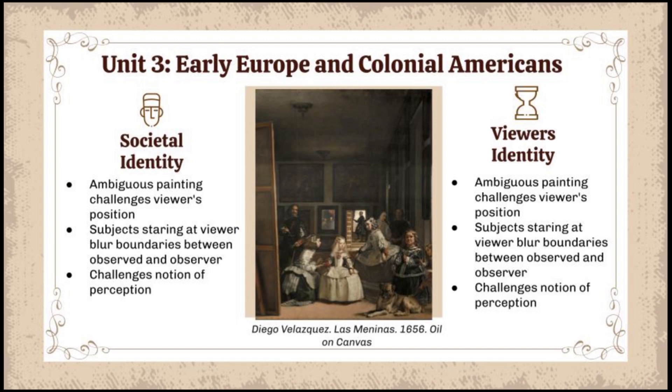In unit three, early Europe and colonial Americas, we have Las Meninas. For societal identity, this piece holds a very deep royal identity as it depicts the royal family and the Infanta Margarita Teresa, the daughter of King Philip the Fourth of Spain. Other figures in this piece convey aspects of their social identity and status, such as the array of servants and the artist himself. For viewer identity, the painting is slightly ambiguous and makes you question your own position, with the subjects staring toward you. The boundaries between the observed and the observer are blurred, challenging the notion of perception.